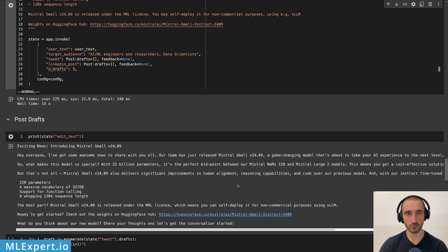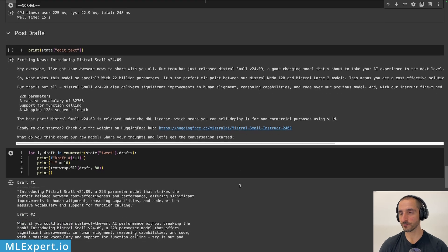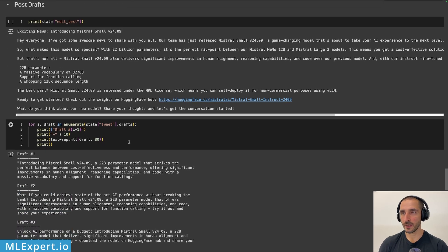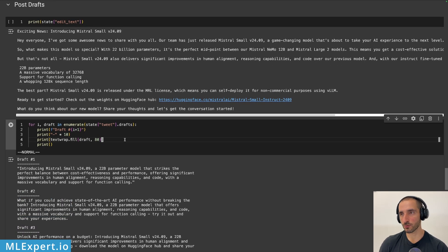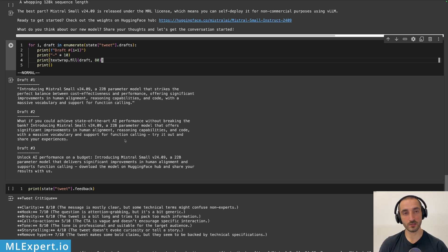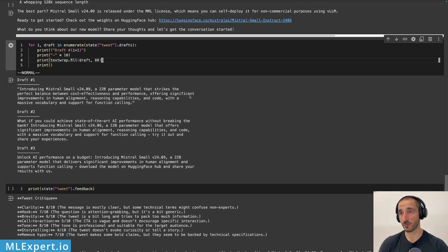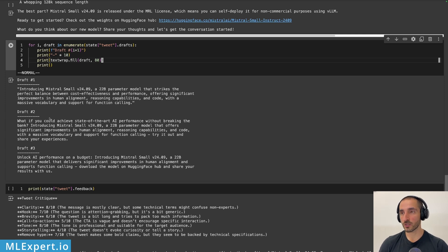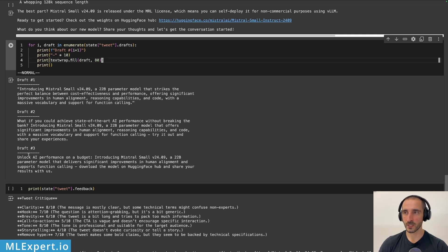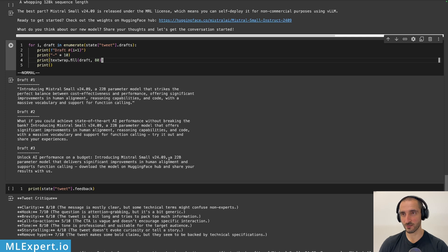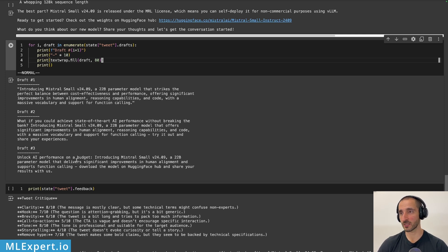And if you want to change that, you can, of course, go to the editor prompt and tune that. And then we're going to have a look at the different drafts for the tweet. I recall that we wanted three different drafts. And here they are. Introducing Mistral small, a 22 billion parameter model that strikes the perfect balance between cost effectiveness and performance. So this is the first version. The second one, what if you could achieve state of the art AI performance without breaking the bank? Introducing Mistral small. And then the third one, unlock AI performance on a budget. Introducing Mistral small, 22 billion parameter model that delivers significant improvements in human alignment and supports function calling.